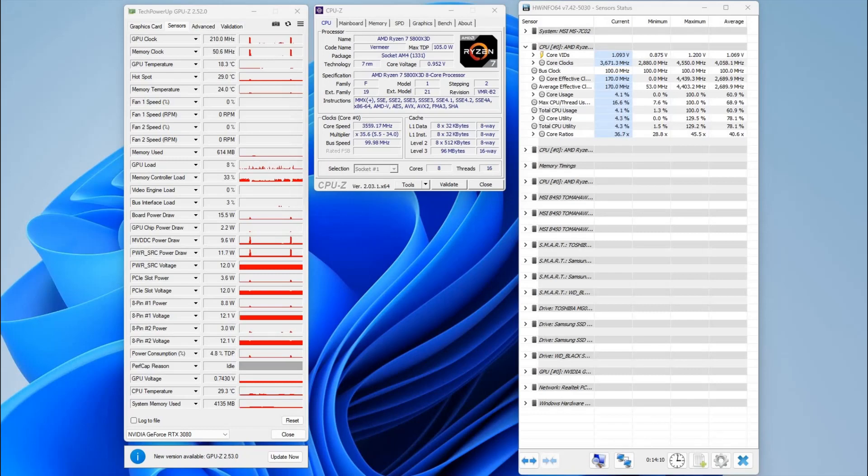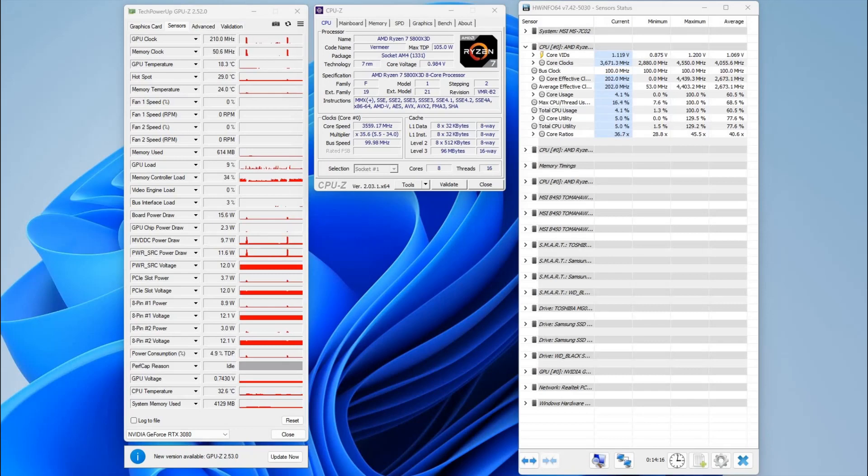Hello, it's Silent here from Tzatziki Gaming. I just wanted to do a quick video showing you how to undervolt the Ryzen 7 5800X 3D.